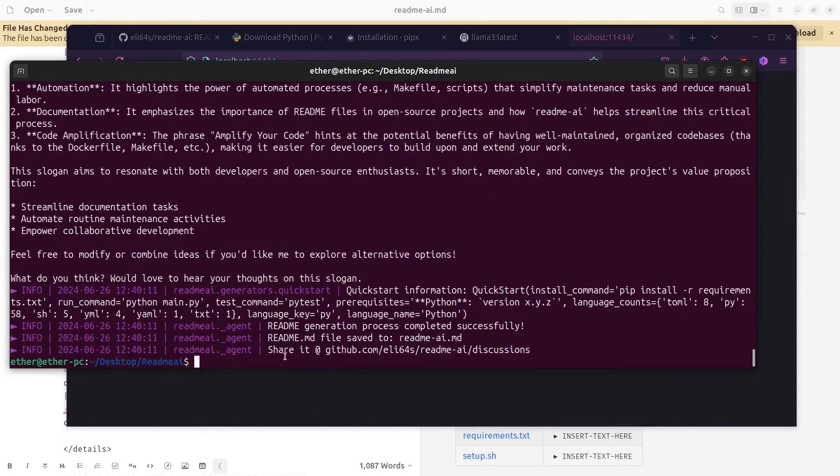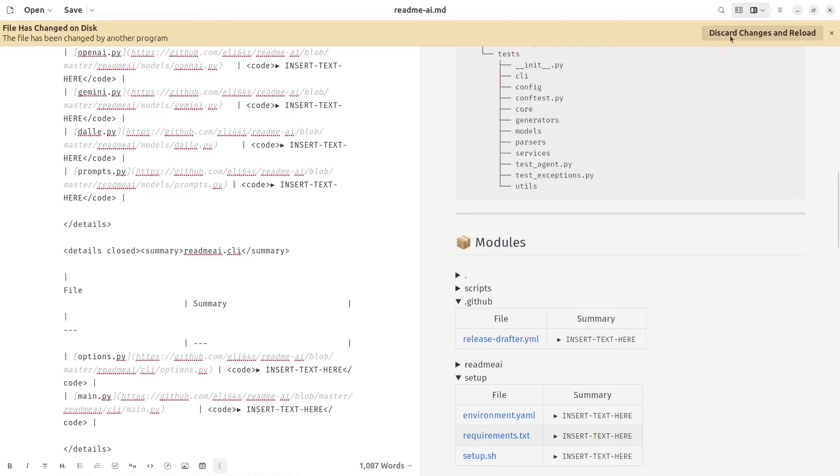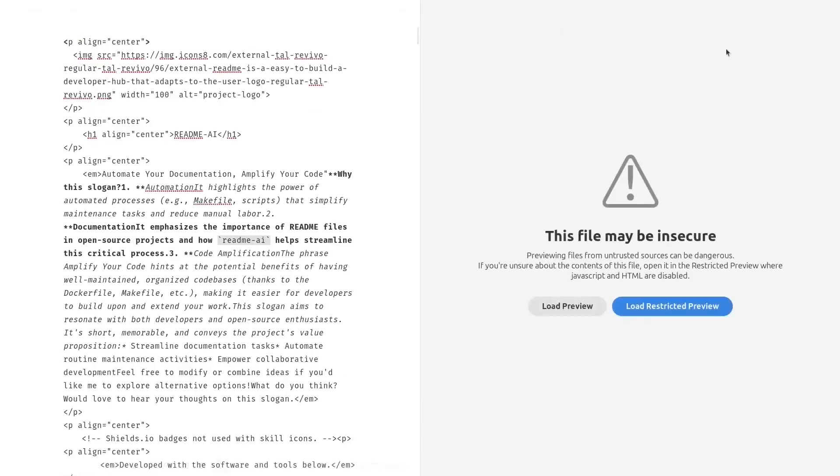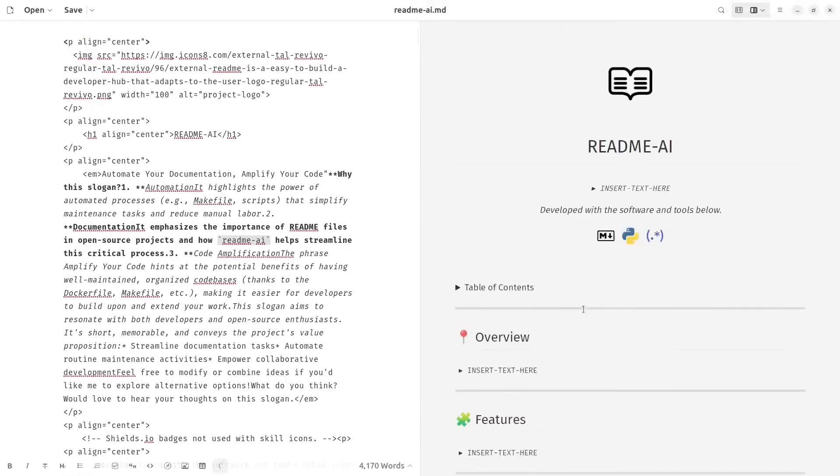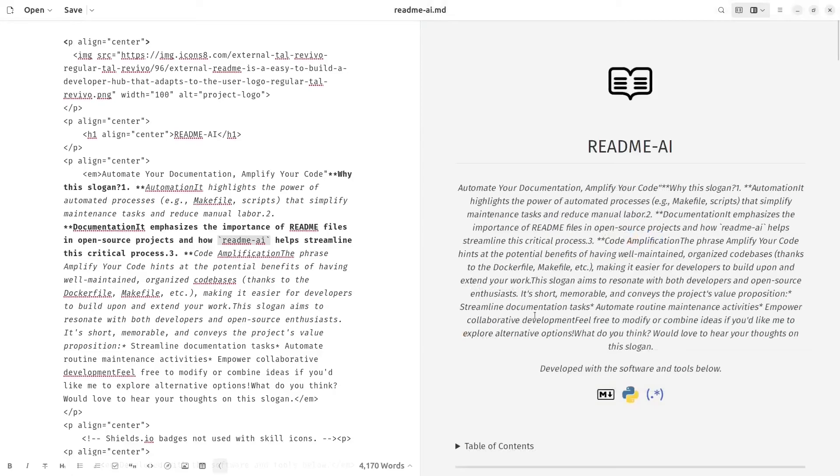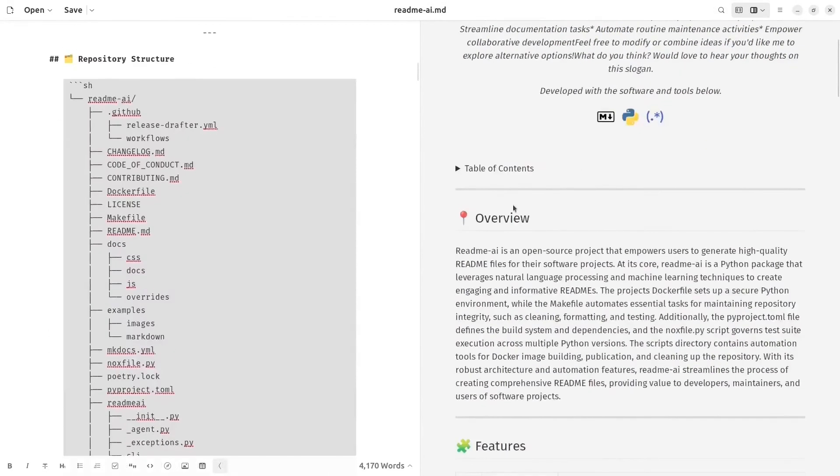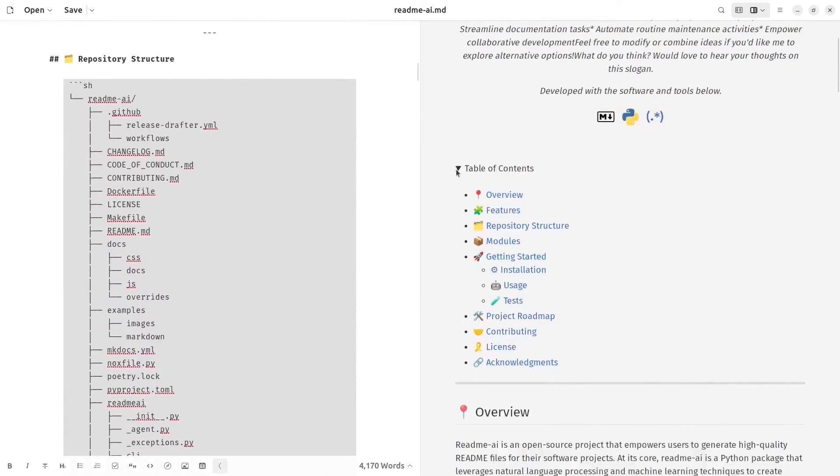Now let's check it. You can see that it has generated text for us. It has made an overview.